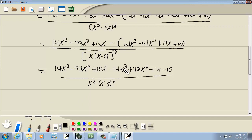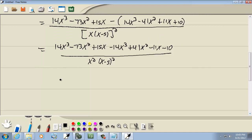Double checking myself, I see an error. So: negative 14x cubed, positive 41x squared, minus 11x minus 10. Now combining like terms: the 14x cubed minus 14x cubed drops away. Negative 73x squared plus 41x squared gives us negative 32x squared. Just double checking: 15x minus 11x is 4x.